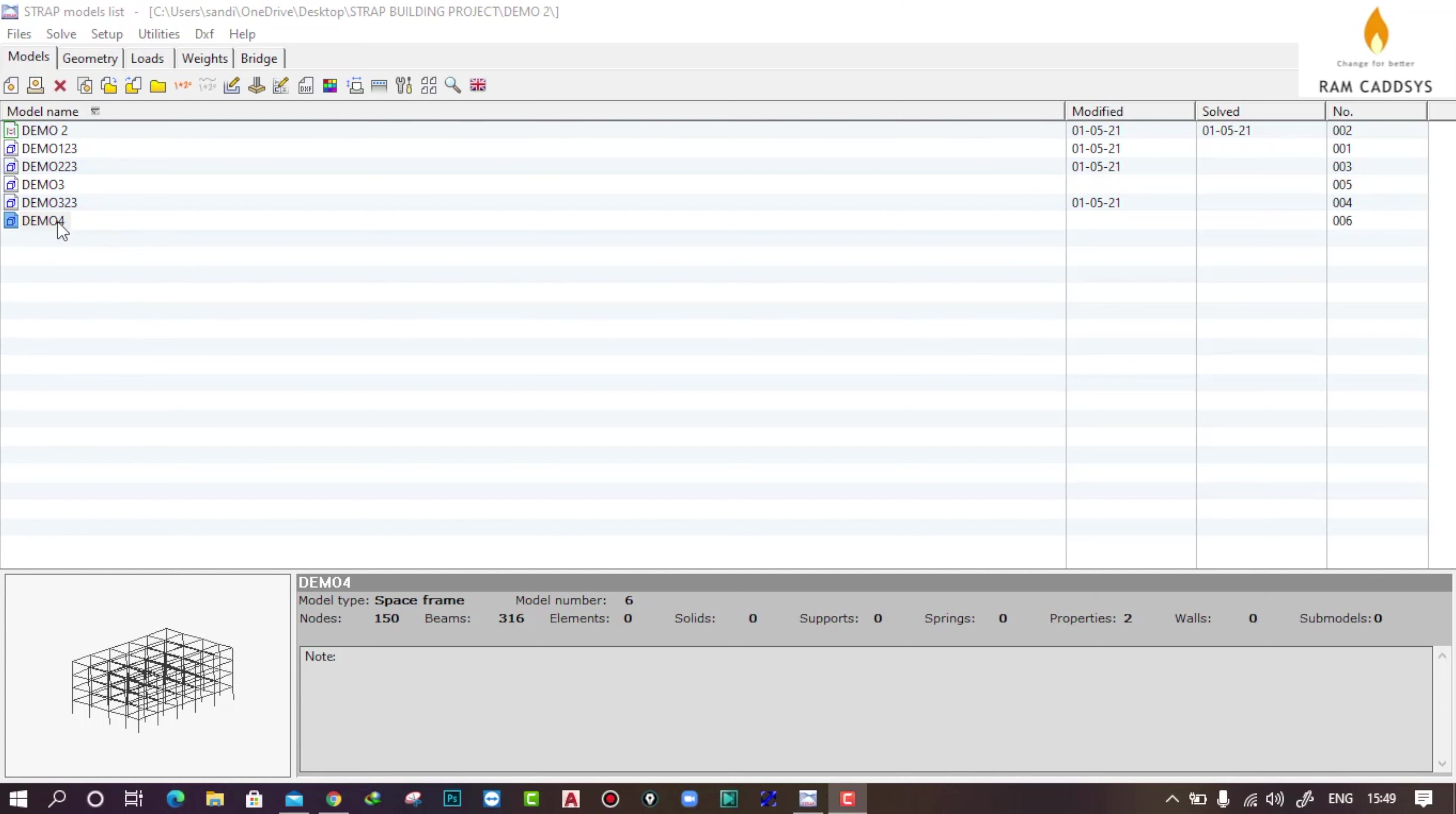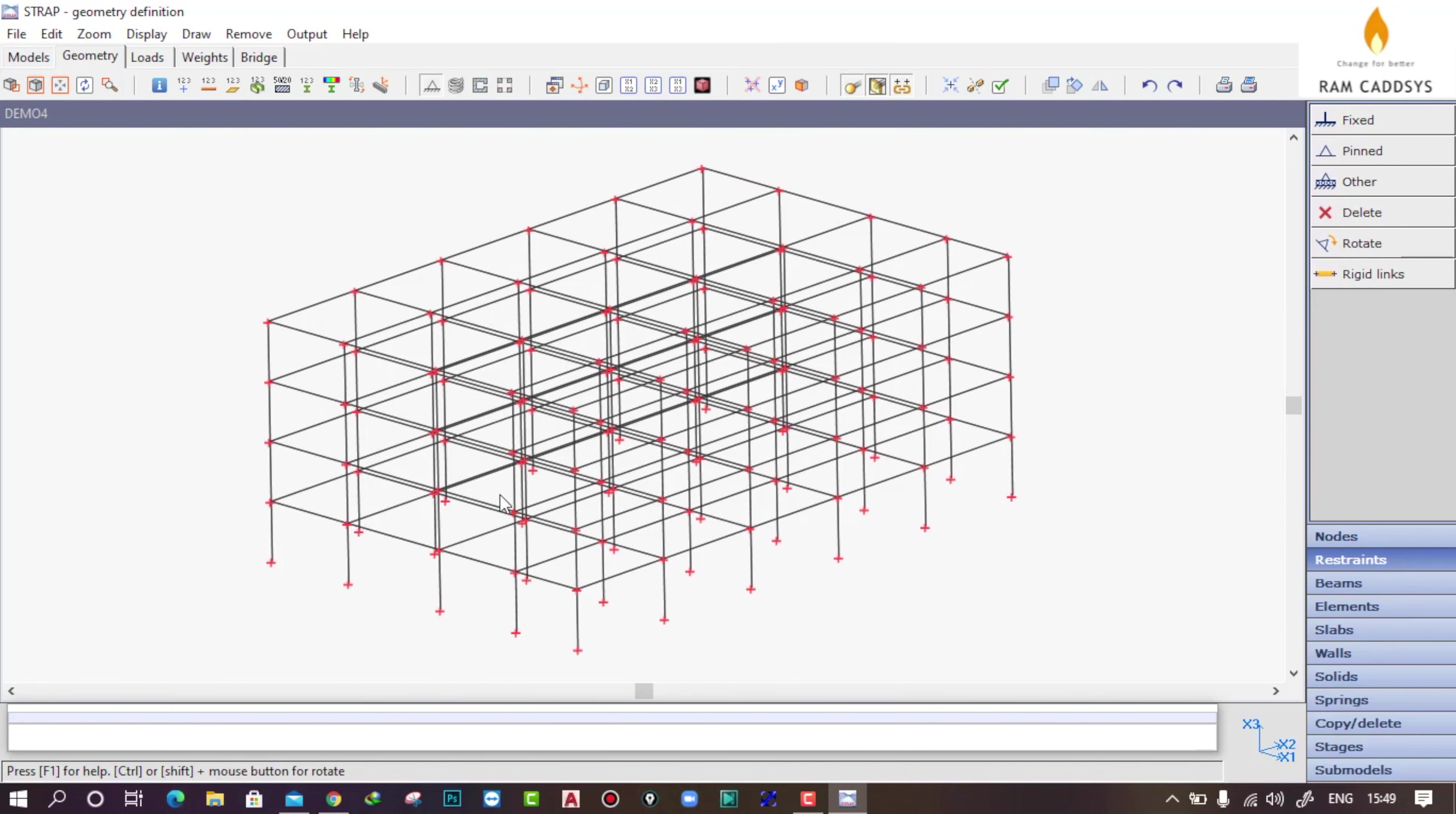This is the structure named Demo 4. I will provide the fixed support condition at the bottom of the structure to get different reaction forces which would be used for the foundation design.